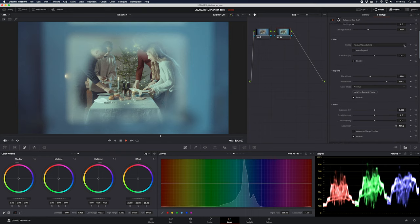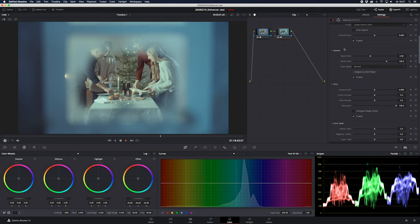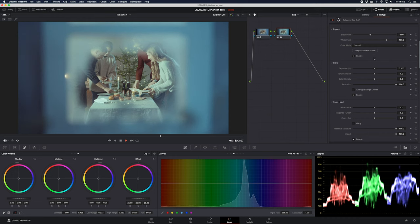After that we have the film stocks — they currently have 53 different film stocks. Not all of them are to my taste, but there are a lot that are really, really great, so just play around and see what you like. The tonal contrast is great because it's not affecting the shadows and highlights. You also have exposure, tonal contrast, and color density.